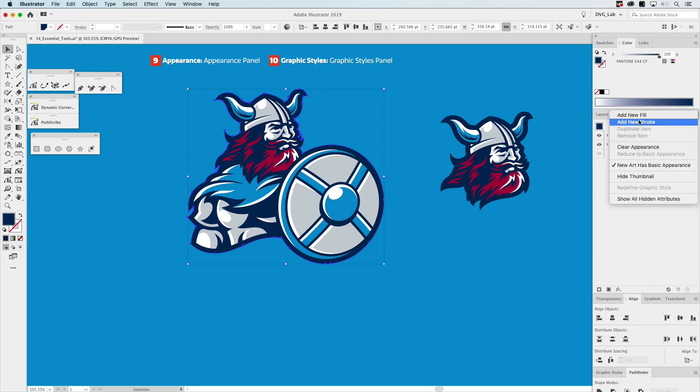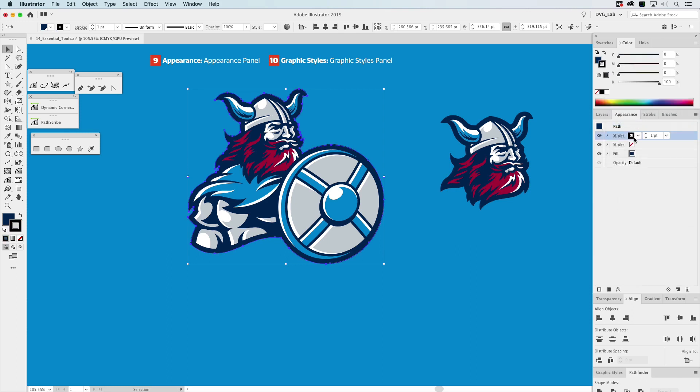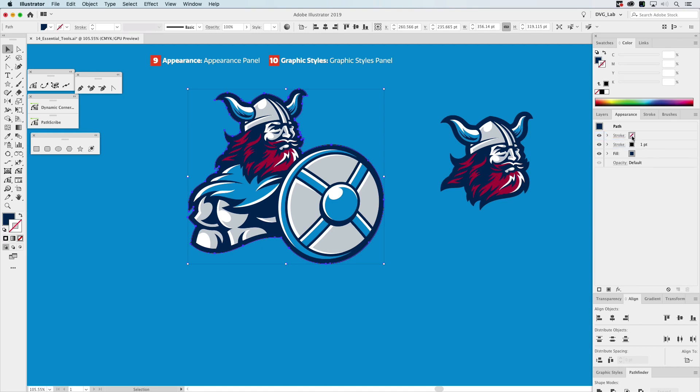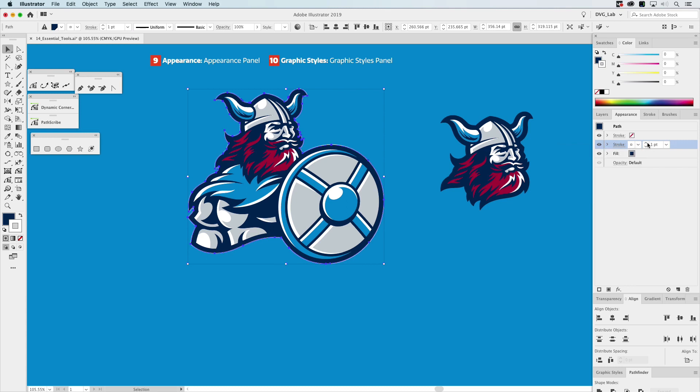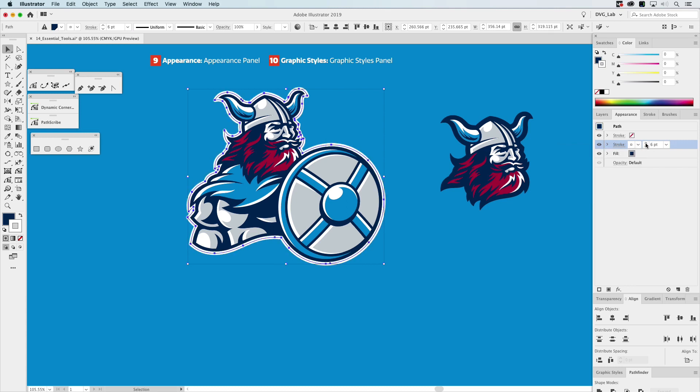And we're going to drag this down here. And we're going to go ahead and go into the color. We're going to go zero and here we're going to go six like that.